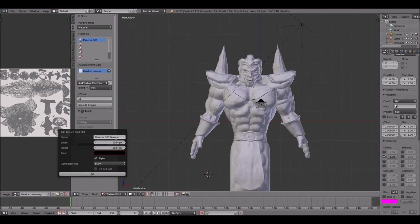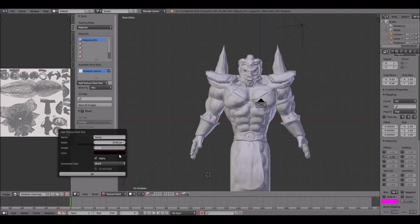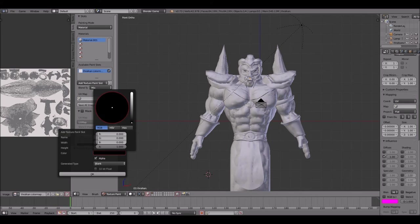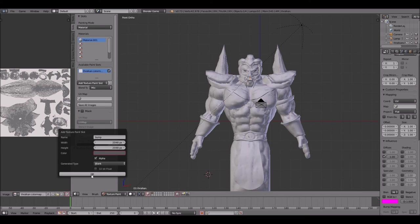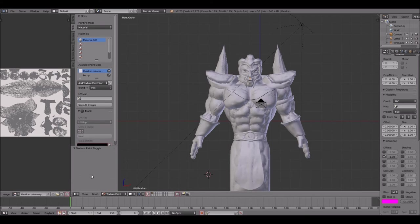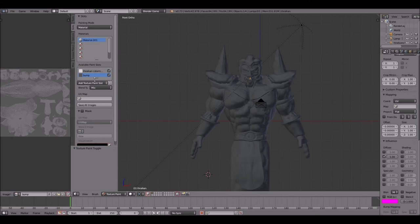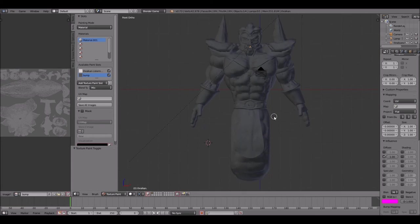Once I create a new normal map I name it bump and then I set the width and the height to 2048. I'm going to pull up the color on it, a slight gray, not too dark, not too light, and then I'll apply the texture.